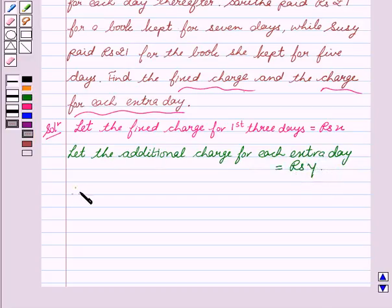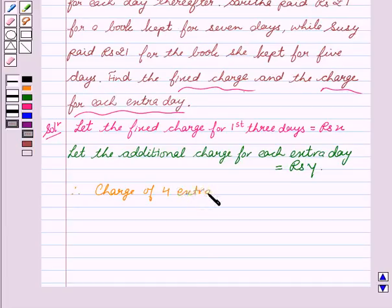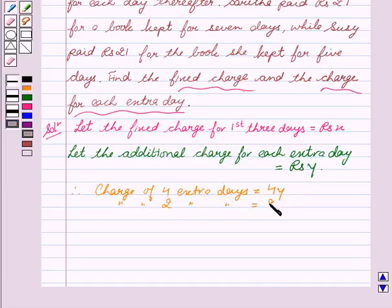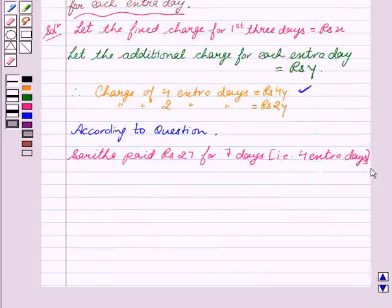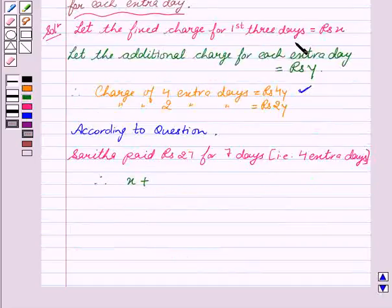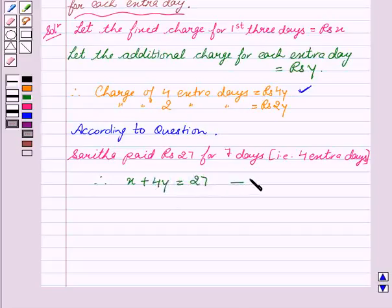Therefore, charge for four extra days is equal to 4Y, and charge for two extra days is equal to 2Y. According to the question, Sarita paid rupees 27 for seven days, that is for four extra days. So it can be written as: X, which is the fixed charge for three days, plus 4Y for four extra days, is equal to 27. This is our first equation.